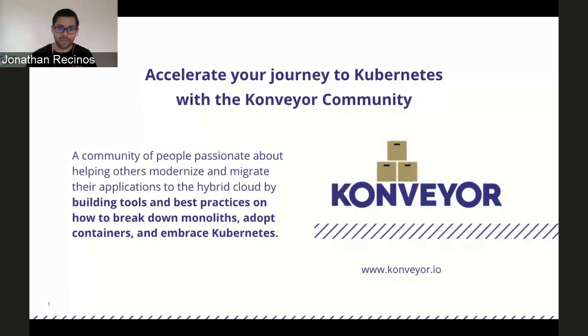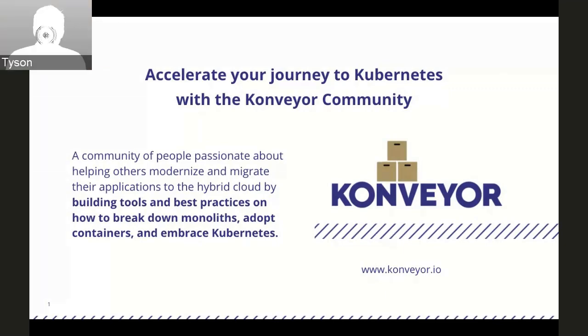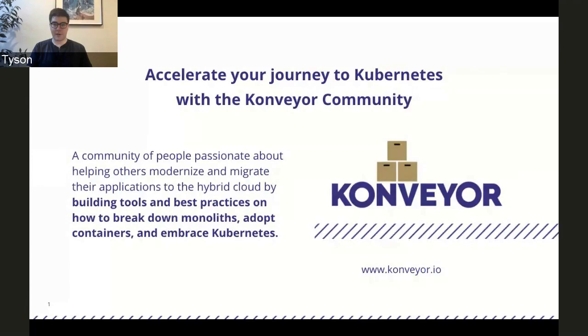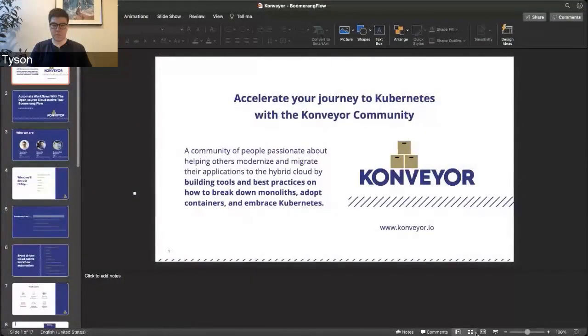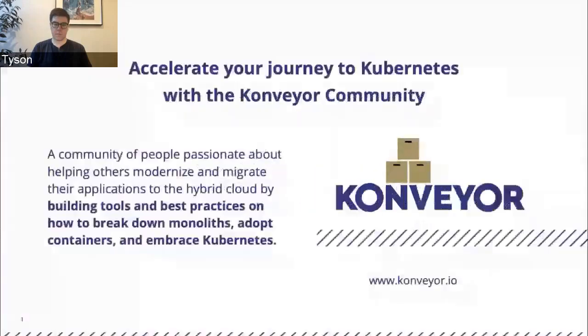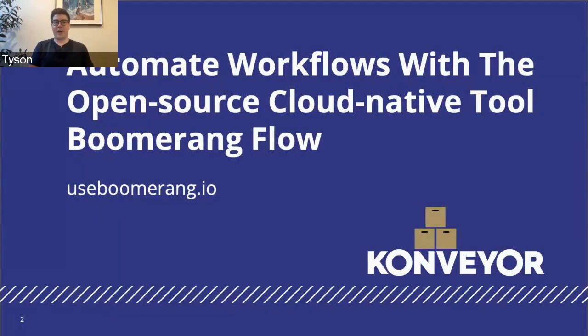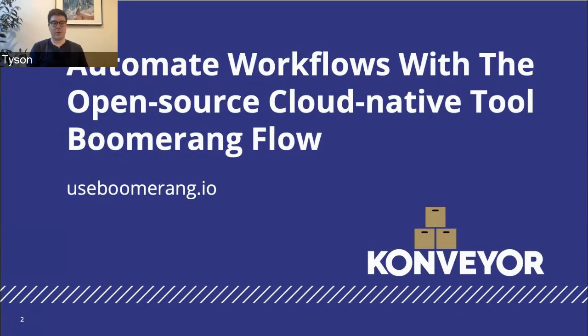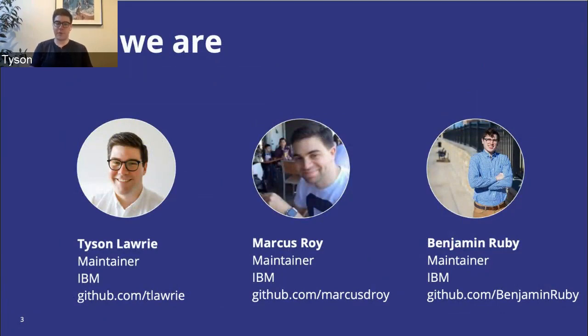So aside from that, we don't really have anything else. Tyson, it's all yours. Thanks Jonathan. All right, let me just share my screen. Thanks everyone for joining. Today we're going to talk about automating workflows with an open source tool called Boomerang Flow. Today, myself, Marcus Roy, and Benjamin Ruby will be taking you through various content around what we're doing.